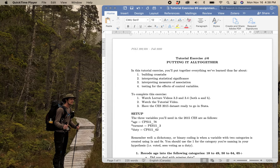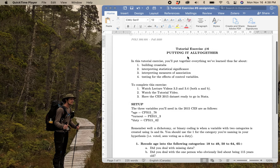Welcome to tutorial exercise number six, the video that shows you what you need to do to get this all done. Right here on your screen you can see that I've got the lesson plan assignment sheet already up and ready to go. After this tutorial video you'll have all of the information that you need for the data side of things to be able to complete part two of your research report.